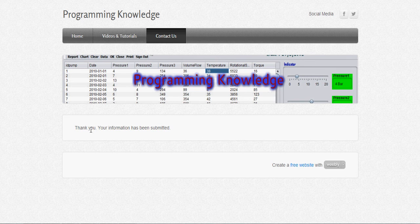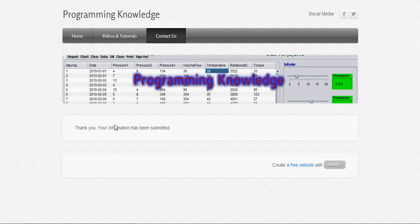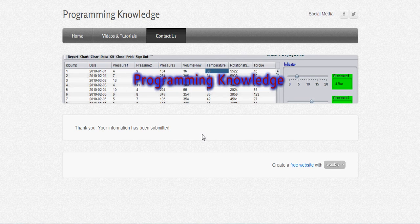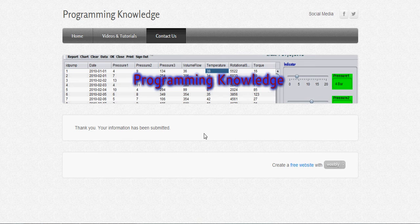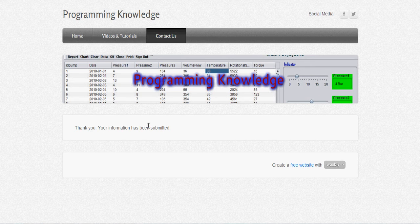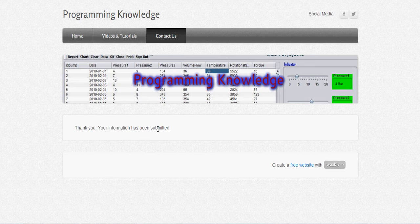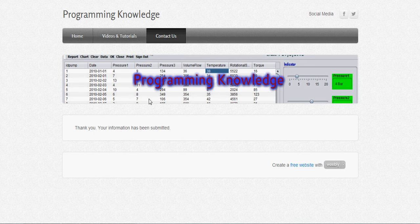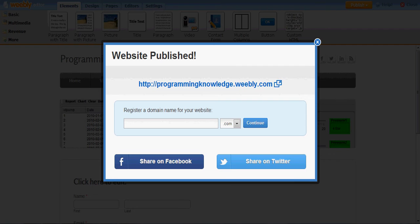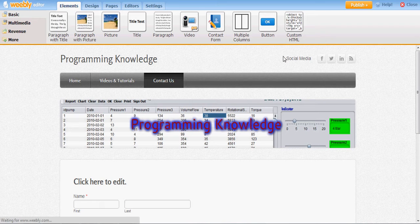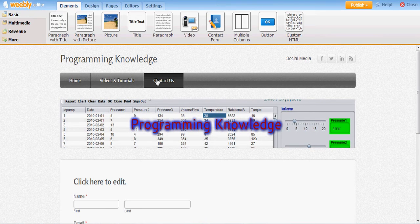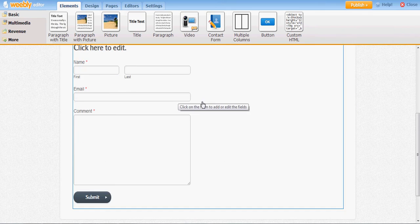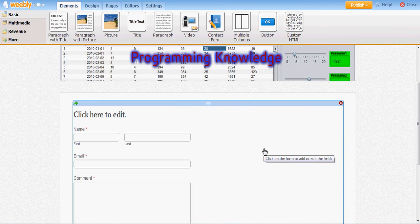It will show thank you, your information has been submitted. If you are an admin and want to see this question, it will not come to your mail. It will come in your Weebly website itself. In this contact form, click this contact.